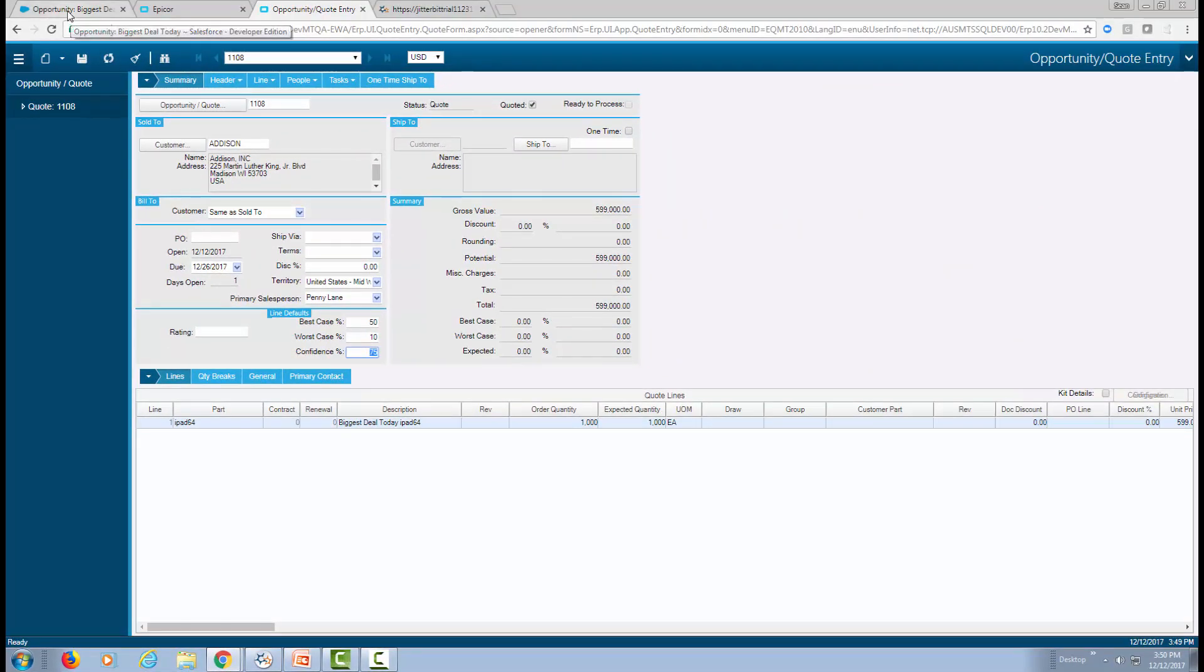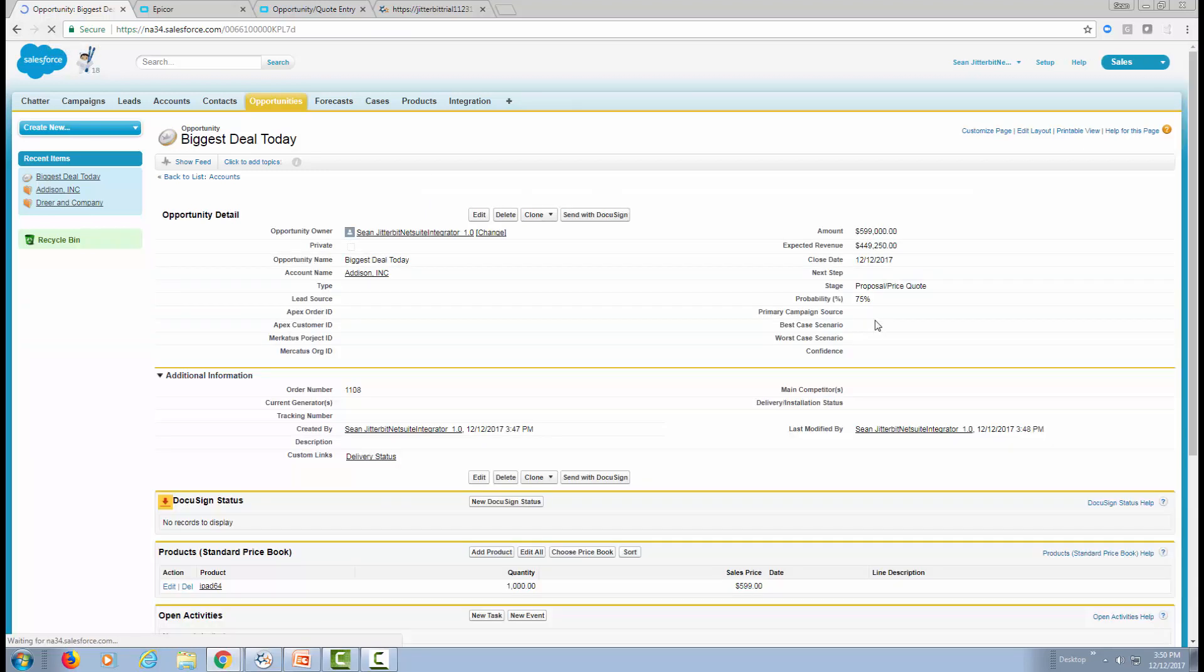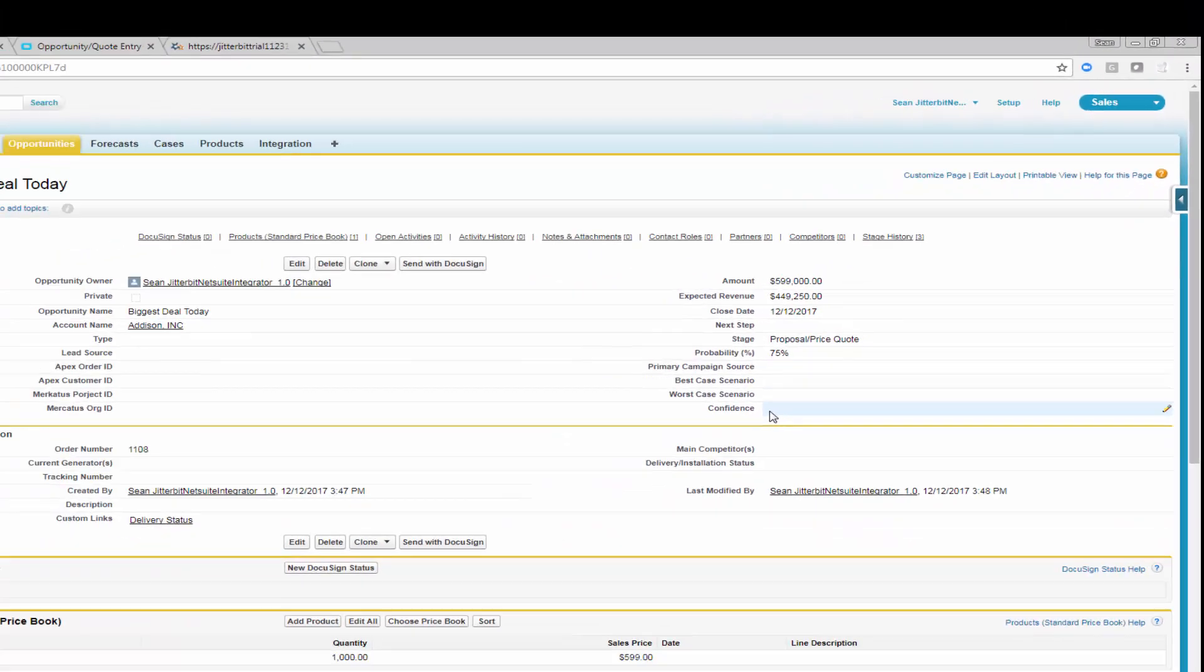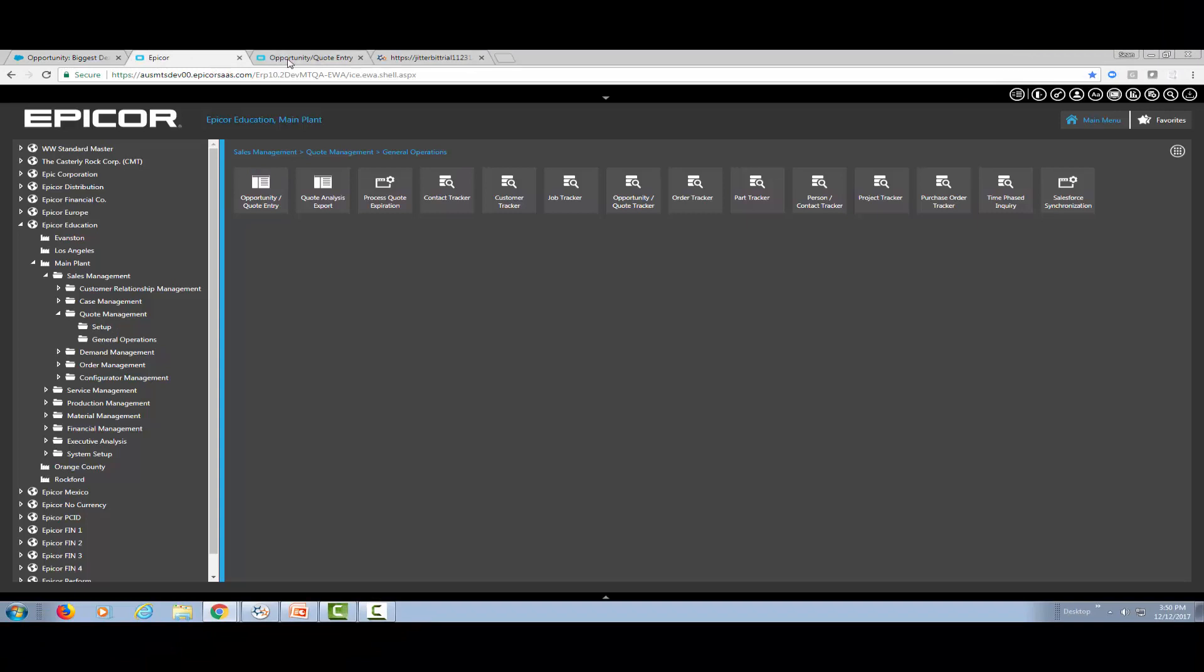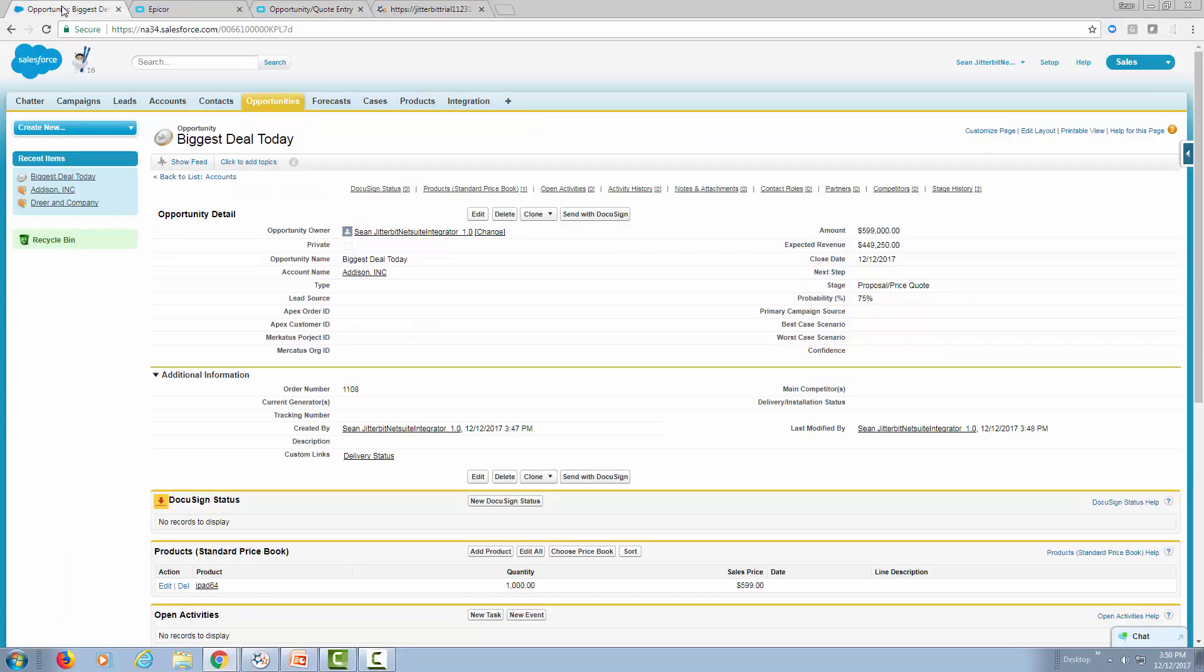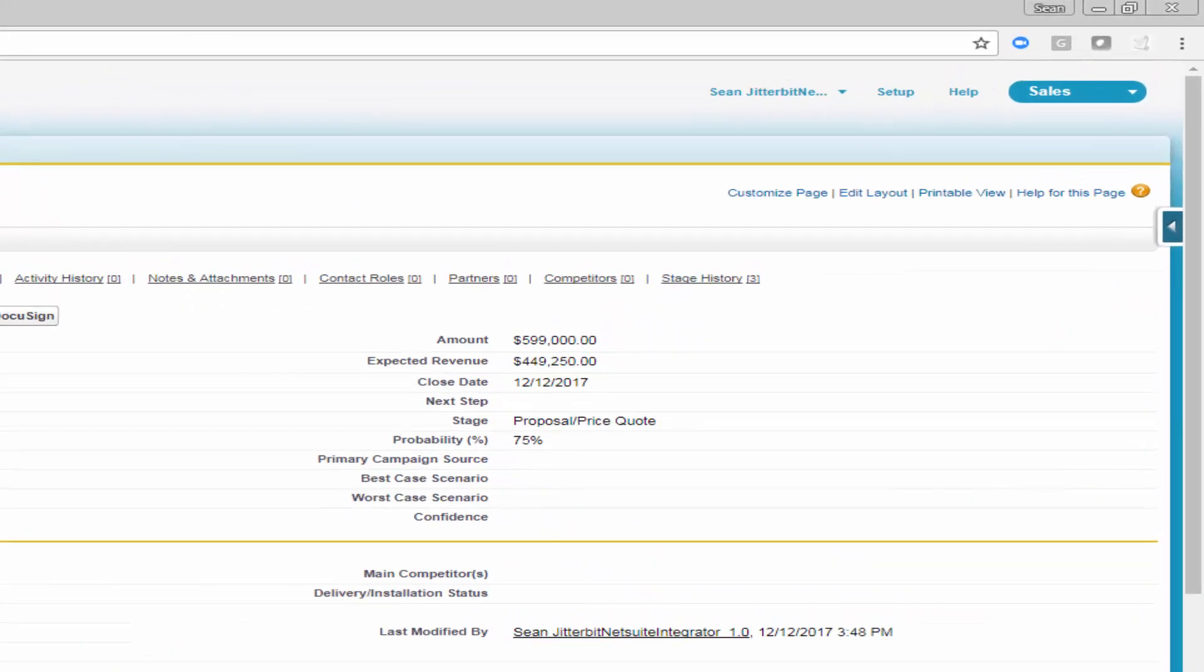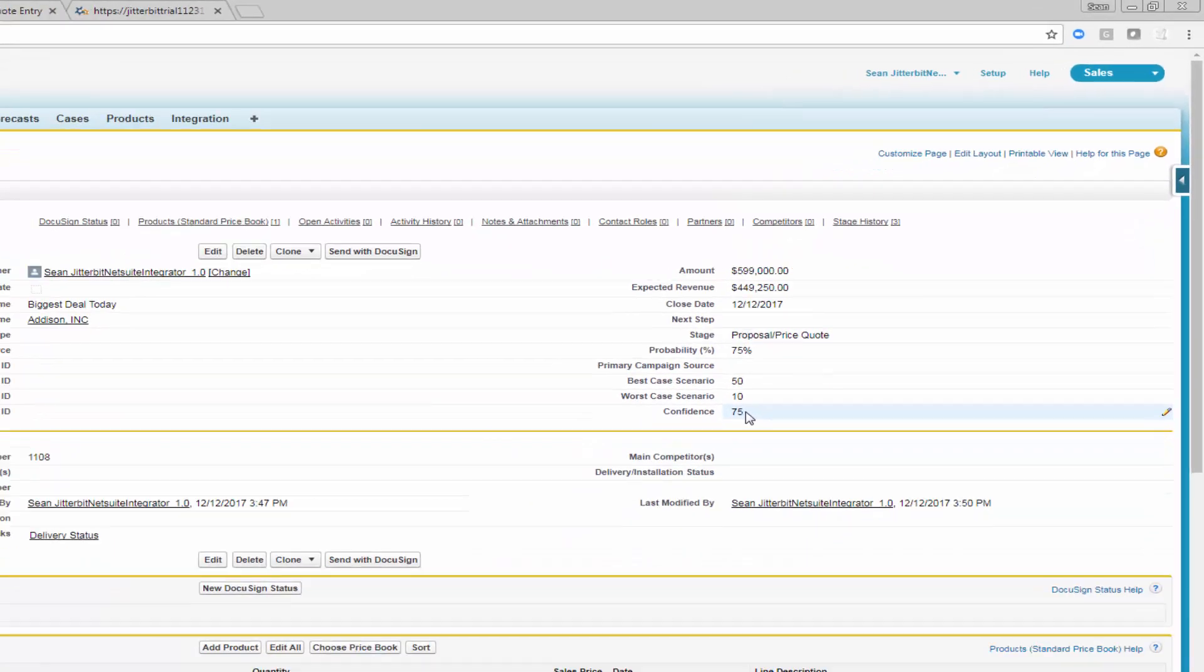Before I save this quote on the Epicor side, I want to go back to our Salesforce instance. The way I have set this up is we have three custom fields: best case scenario, worst case scenario, and confidence level on Salesforce. If you recall, when I created this, I didn't set the value of these three fields. We're going to save this specific quote with these modified values in Epicor. Now, if we go back to Salesforce and refresh our page, now you see that the data was automatically in real time pushed over to Salesforce.